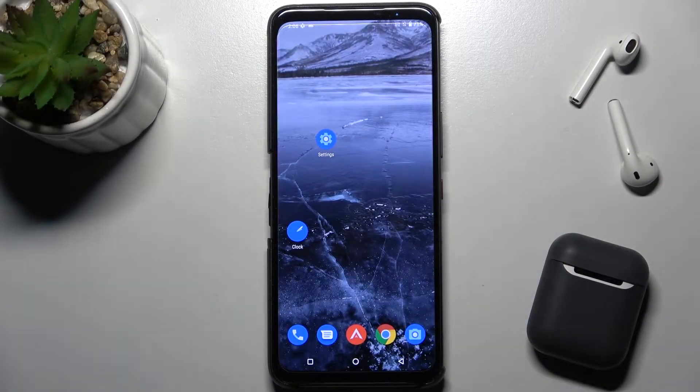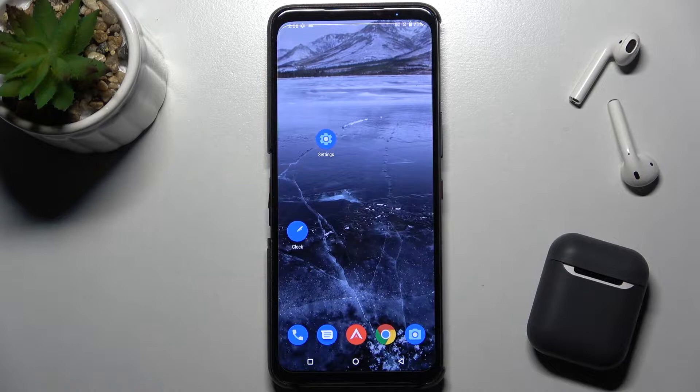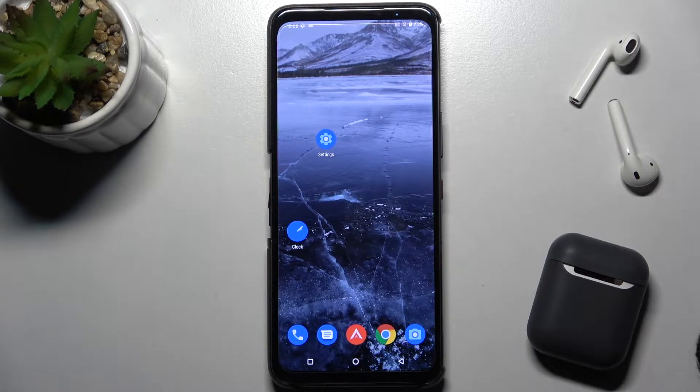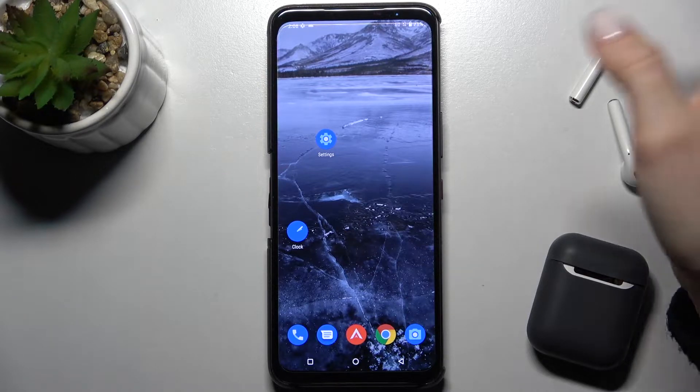Welcome, today in front of me is the Asus ROG Phone 5S and I'll show you how to enable or disable NFC on this device.